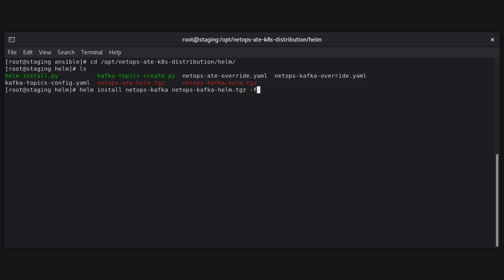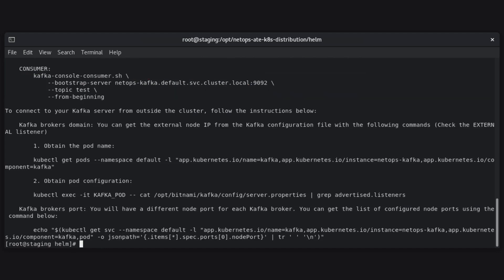Note that if we already had a Kafka system to be used with Flow, we would skip this step and make sure to configure the Flow Helm chart accordingly. Also note that this is a sample Kafka deployment, and its security protocol is plain text.